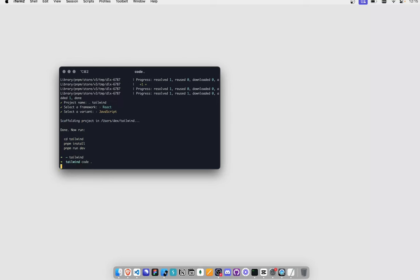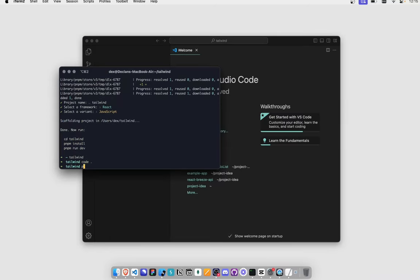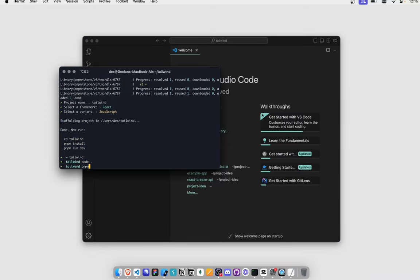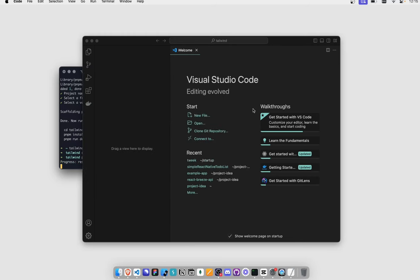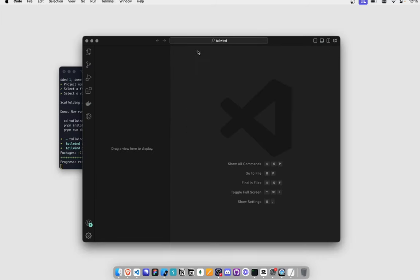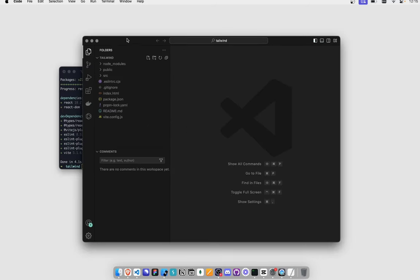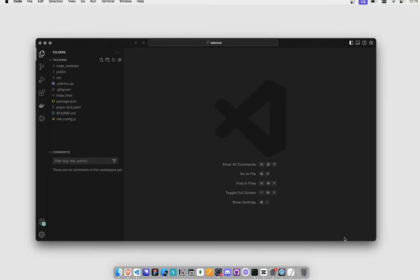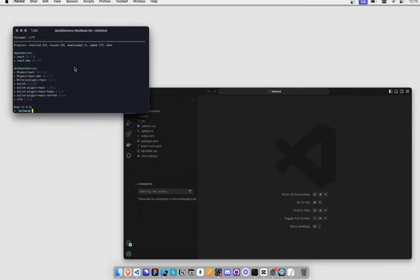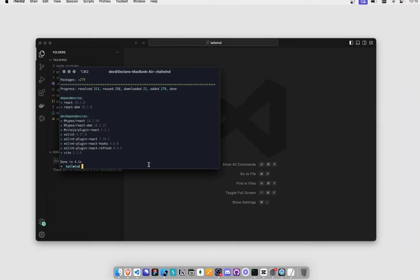Basically just open up the code with pnpm. Also, you would have to install Tailwind CSS. You would have to do that. Let me just quickly do that.